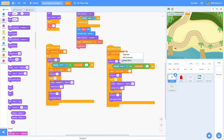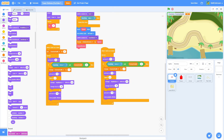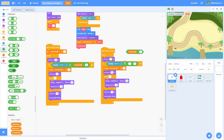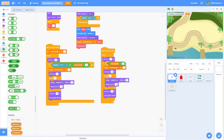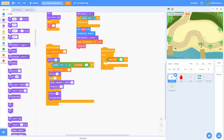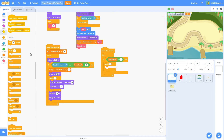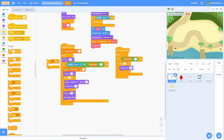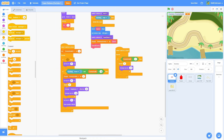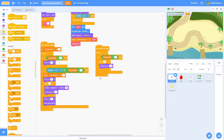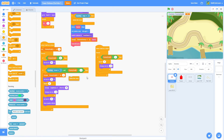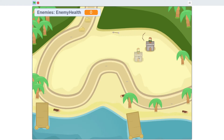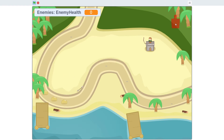Duplicate this whole script and get rid of the 'set enemy health to 5'. Pull out a less than and do: if enemy health is less than 1, which means we are dead. Then do repeat 5 times and change size by negative 20, then delete this clone. Let's test this — that's 2, 3, 4, and 5. It did a little animation and deleted itself.